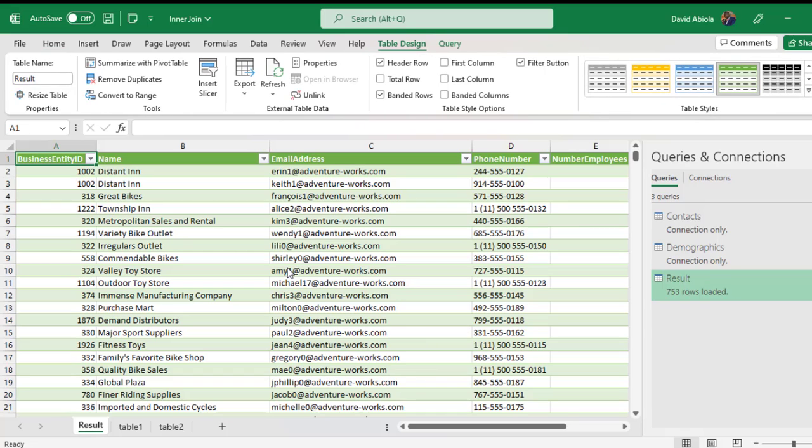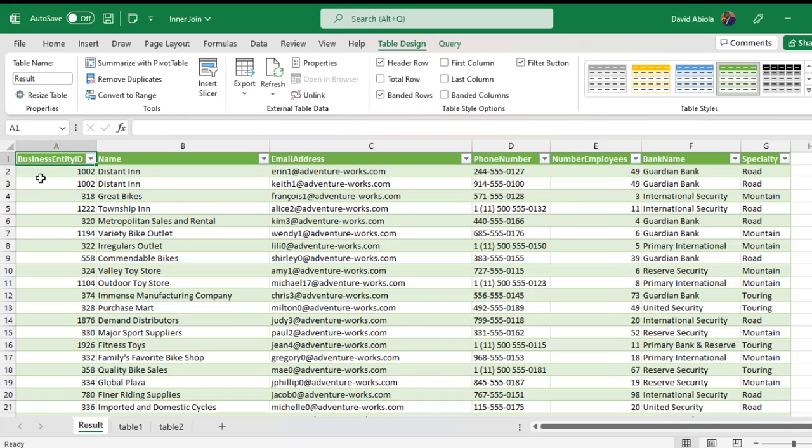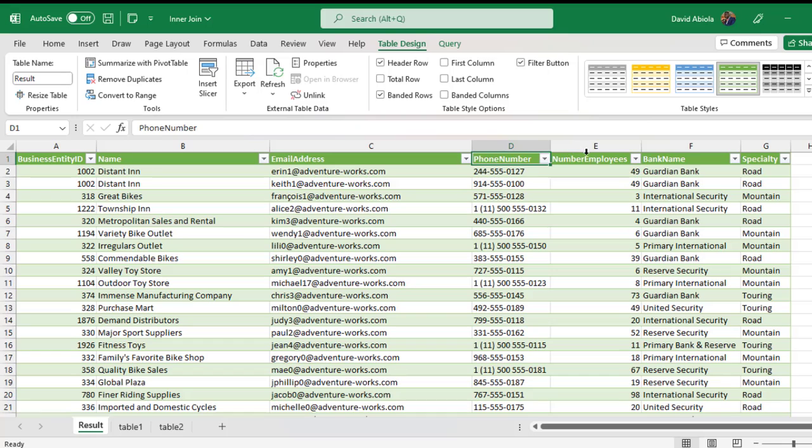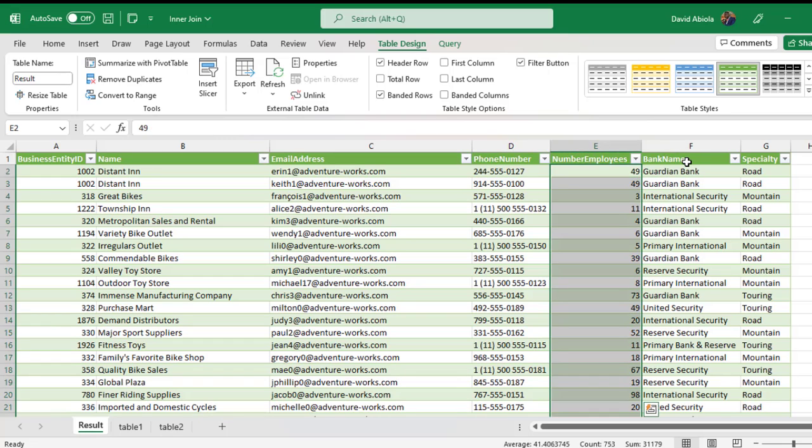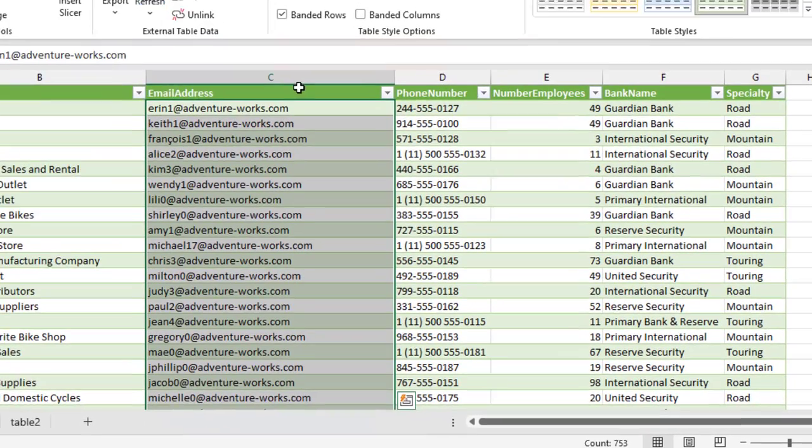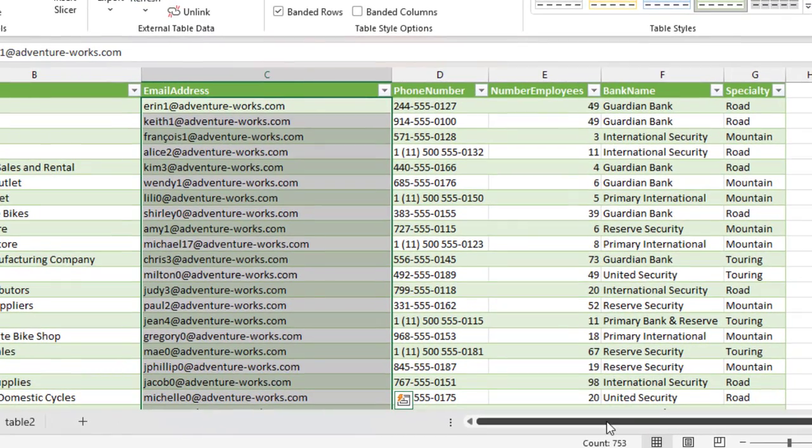And, BAM! We have the final results. We can see all the columns. Business Entity ID, Name, Email Address, Phone Number, Number Employee, Bank Name, and Specialty. So, let's verify how many number of rows we have. Now, in the status bar, we can see 753 Count of Rows.